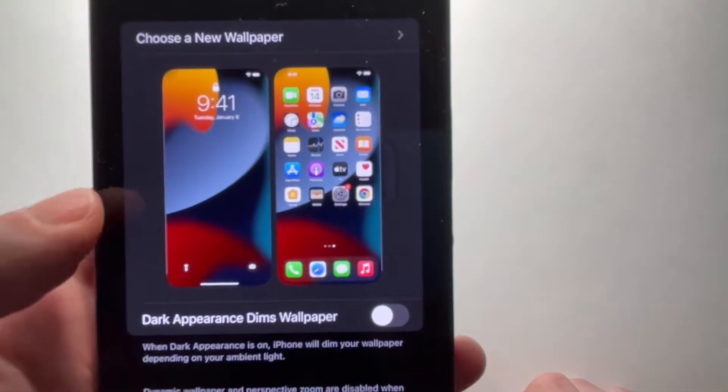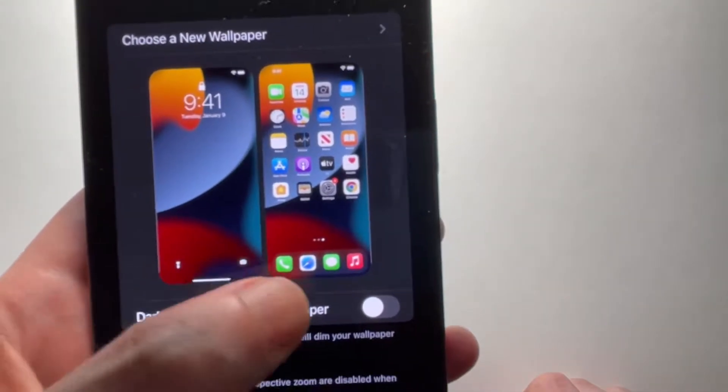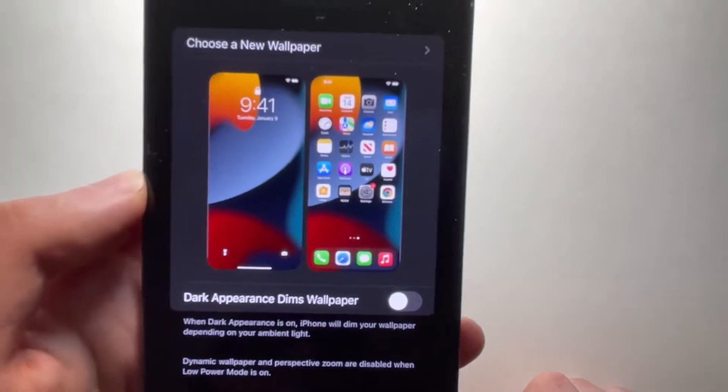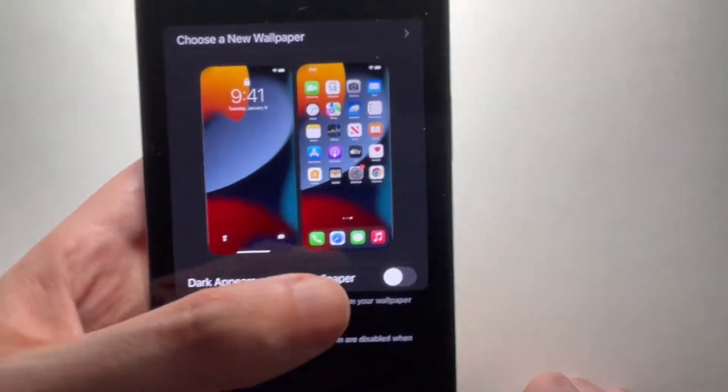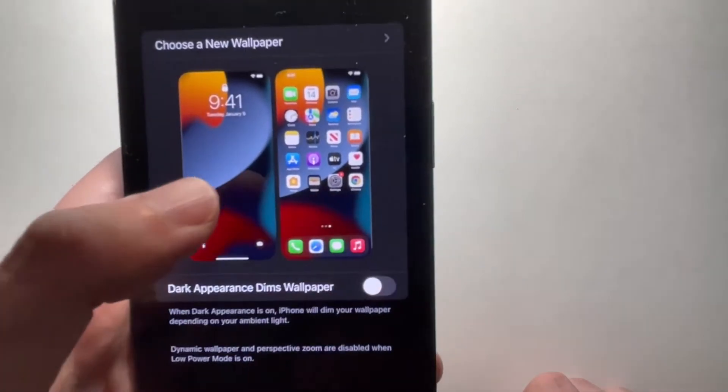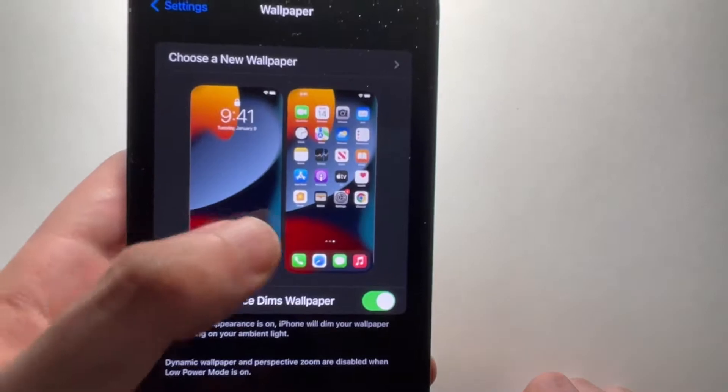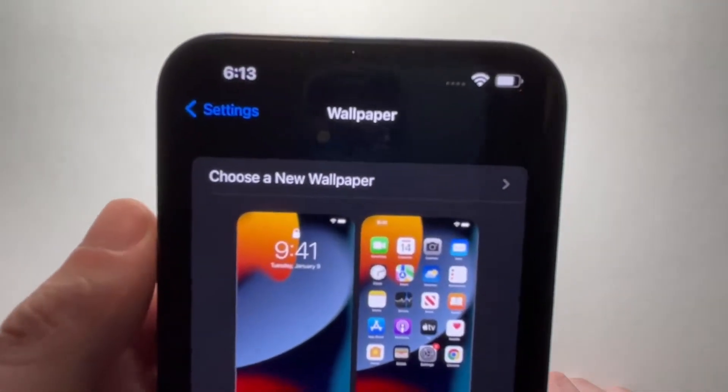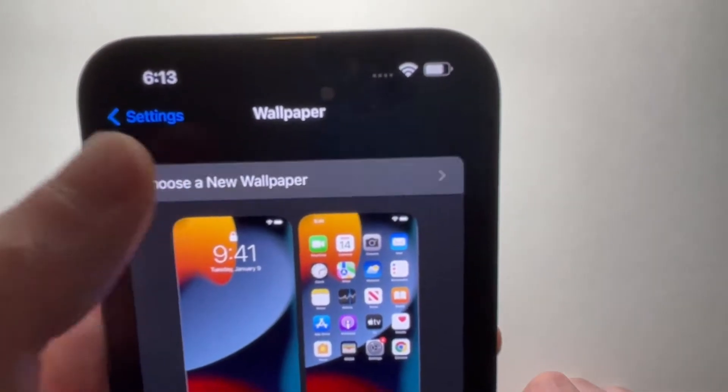Now you guys see it says dark appearance dims wallpaper. So if you want your wallpaper dimming when you're in a darker environment, then just turn that on. But I'm going to press on choose a new wallpaper.